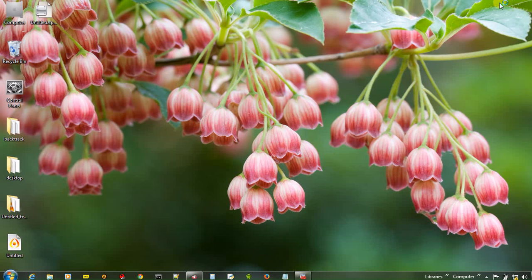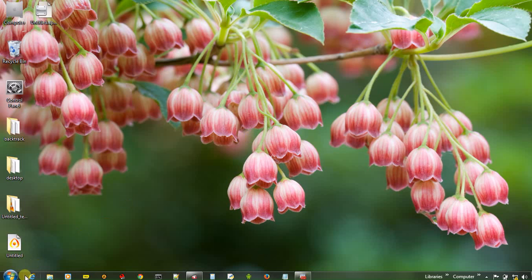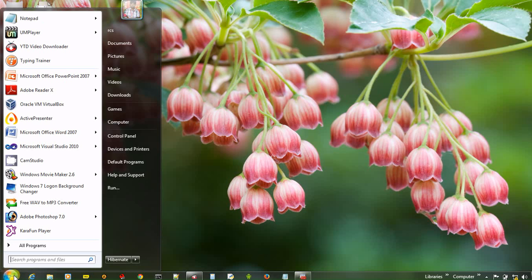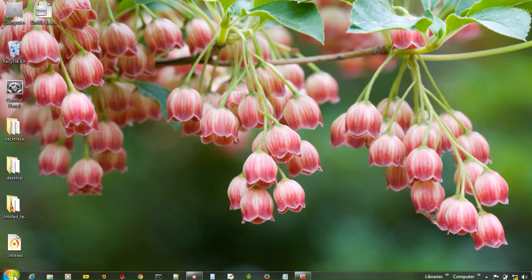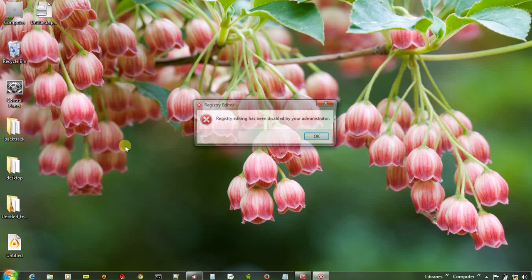And now close group policy editor. And now try to open registry window. What does it say? It says that registry editing has been disabled by your administrator. It means now you cannot open registry window.